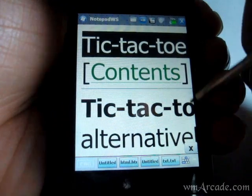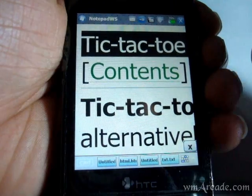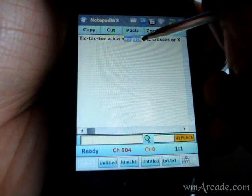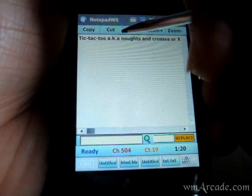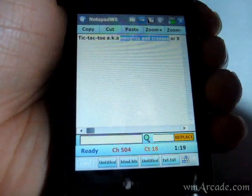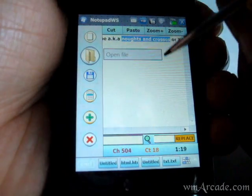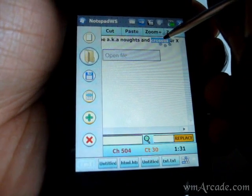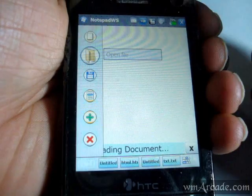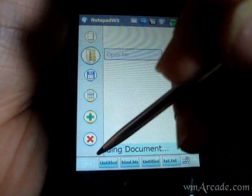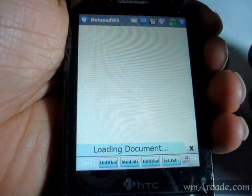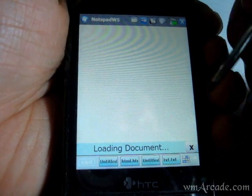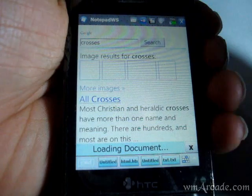And you can also do a Google search for that word, which again will open up the Explorer window in here and doesn't support scrolling.